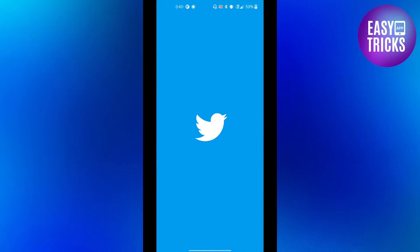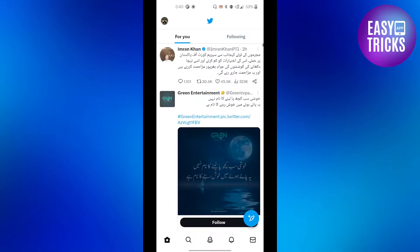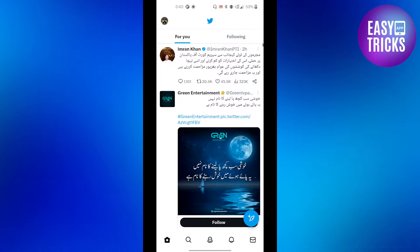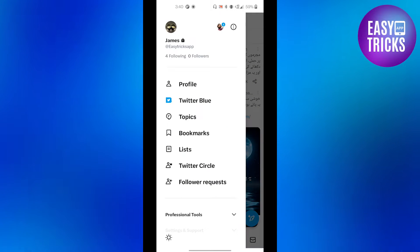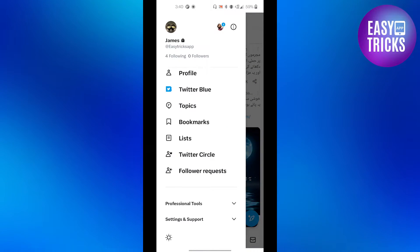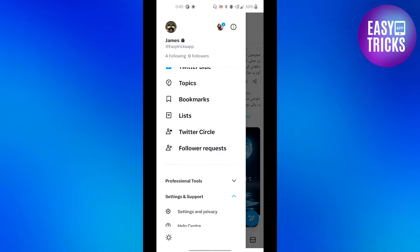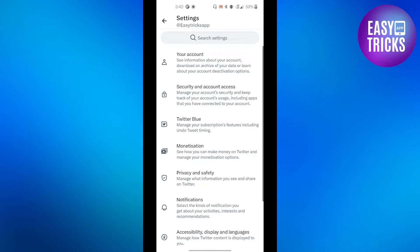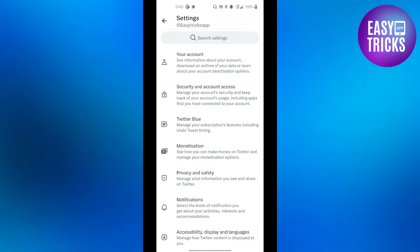Let's go to our Twitter app. Open your Twitter app and then on the top left corner you will see your profile picture. Click on that and then scroll down a little bit, click on Settings and Support, and from the drop-down menu click on Settings and Privacy.